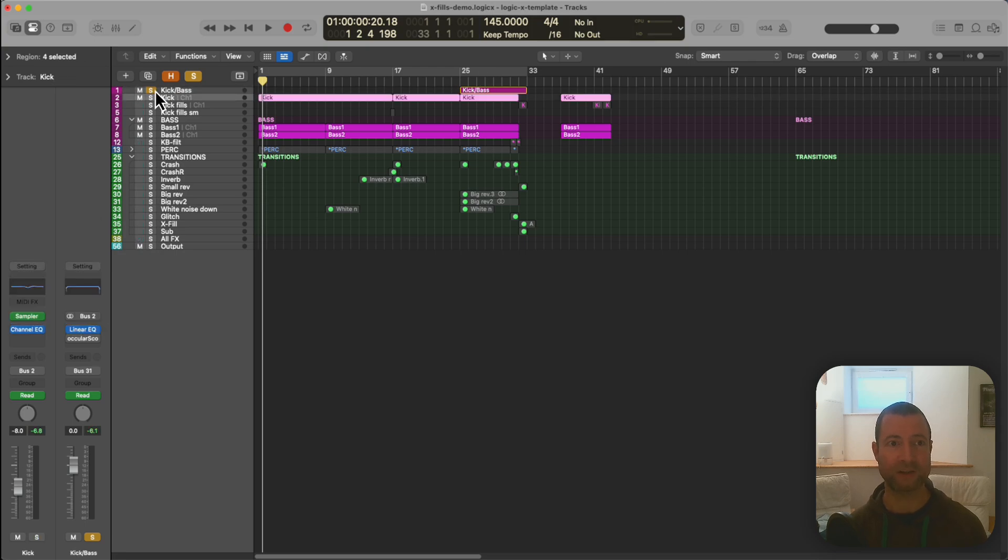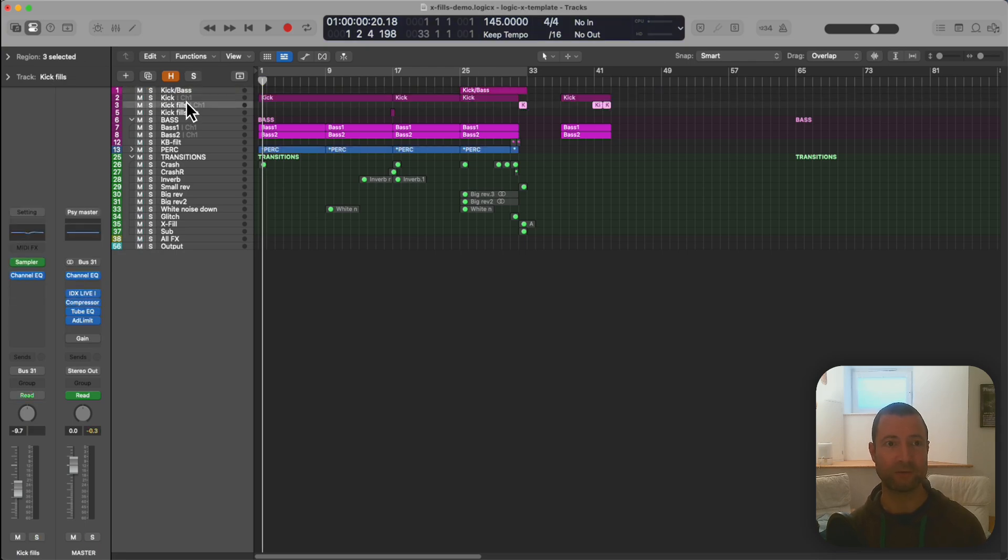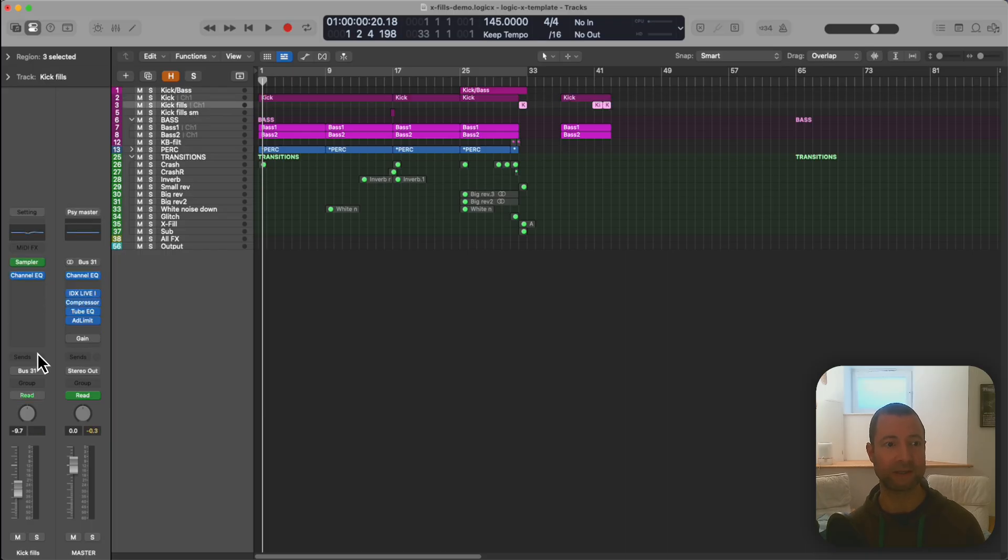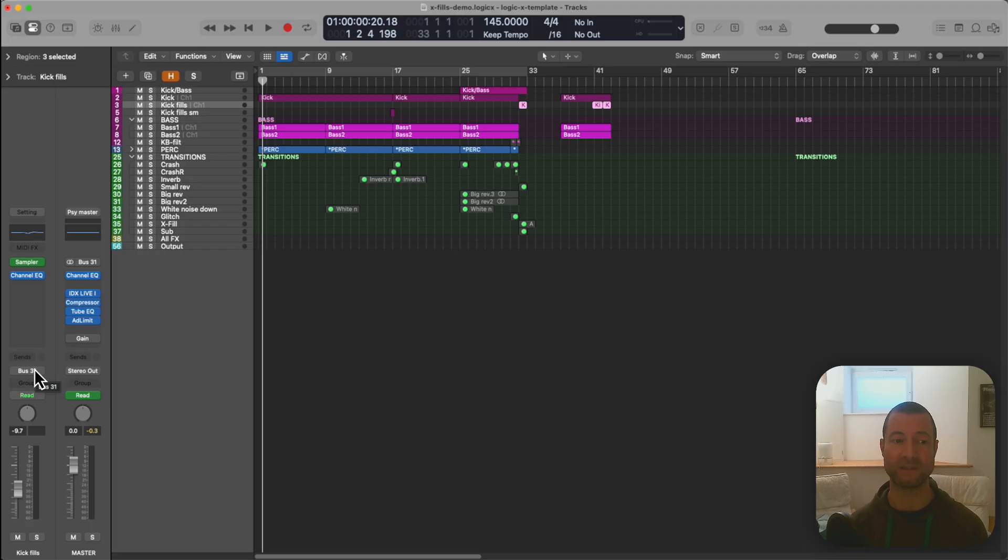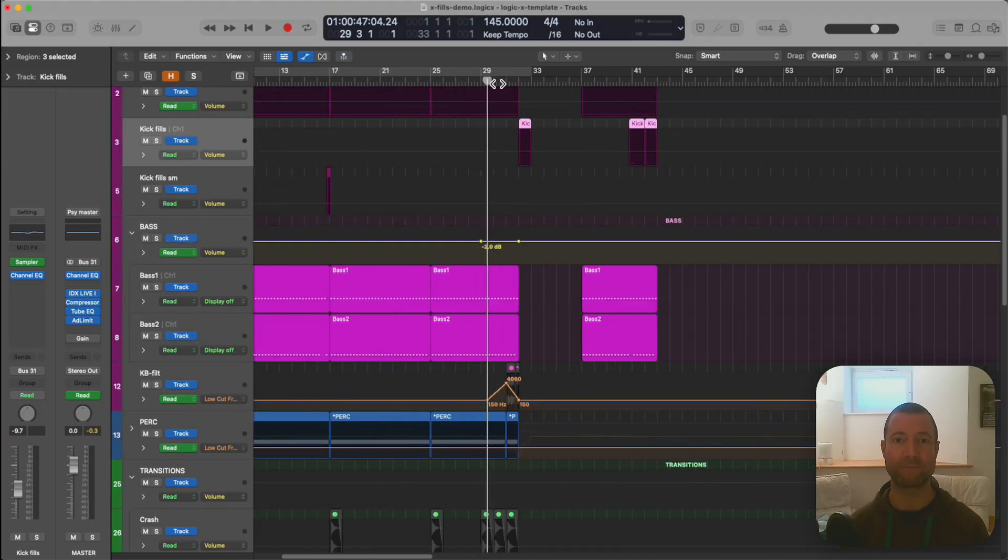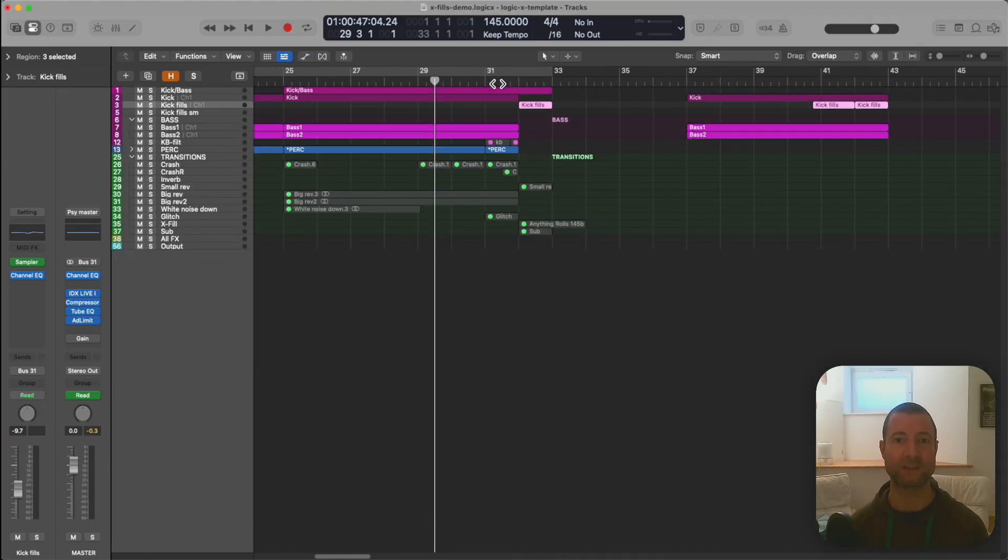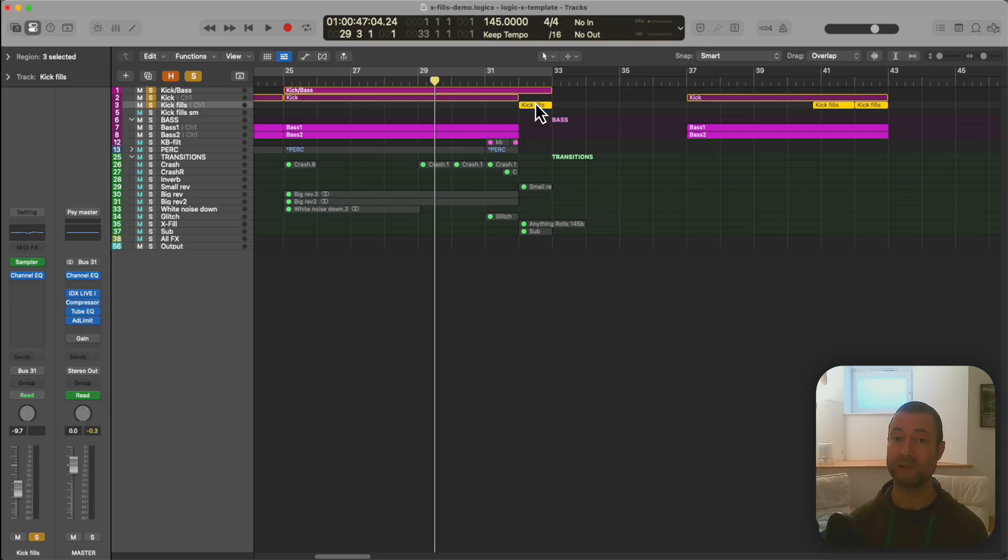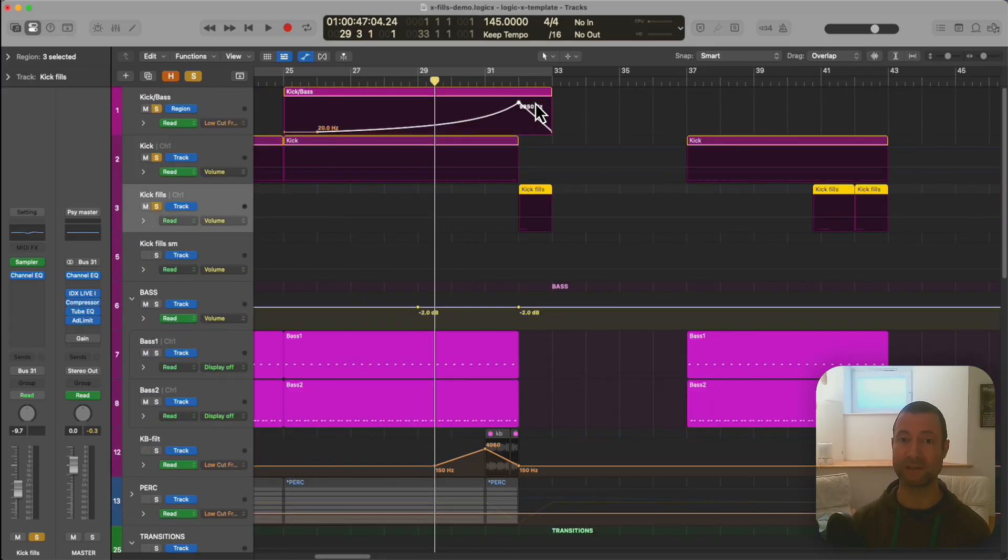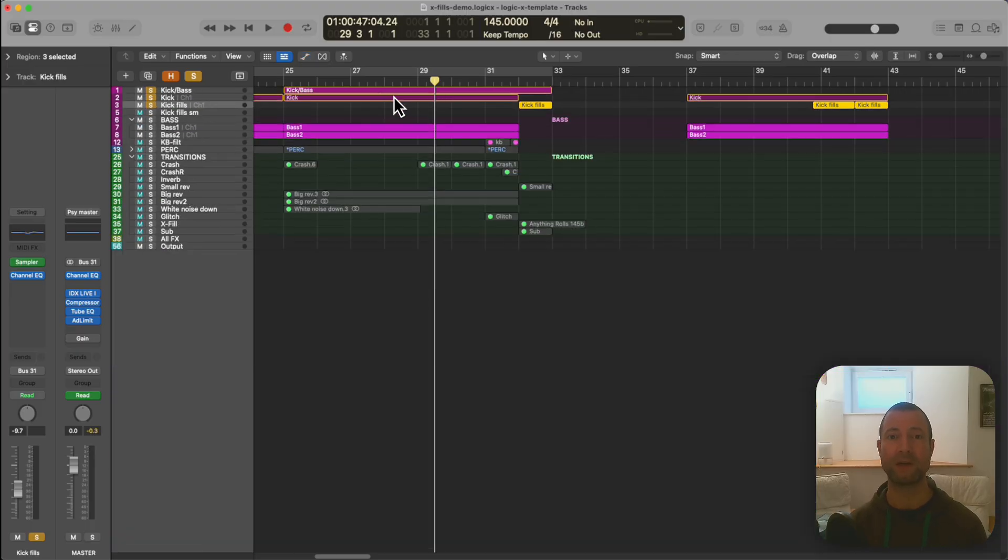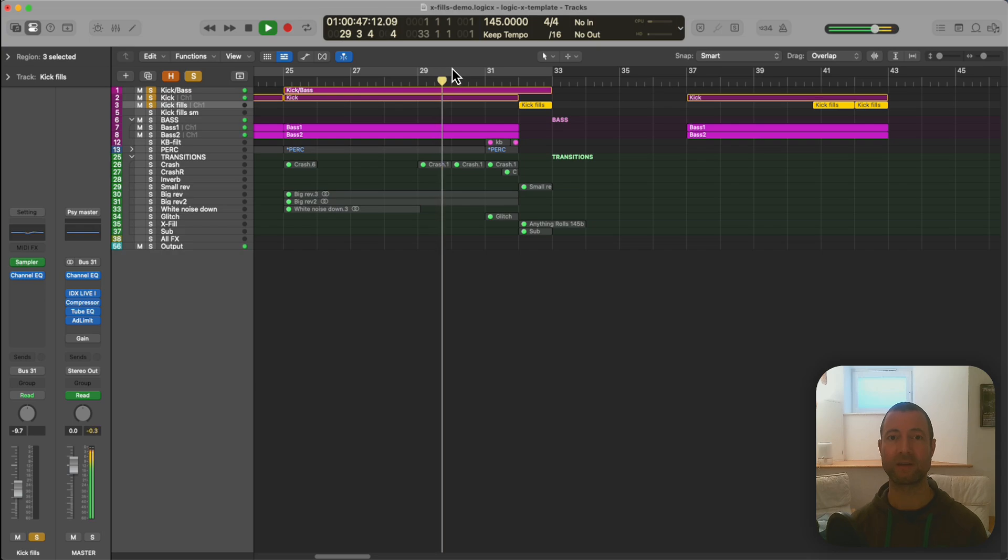Below this kick drum here I've got a second channel which is exactly the same as this previous kick channel except it's not going through the kick and bass bus. It's going through another bus. It's basically going through the output. And what that means is that in sections like this I can have a kick drum on its own which is not filtered in the same way that the kick and bass has which is going through the group here and get this kind of effect very easily.